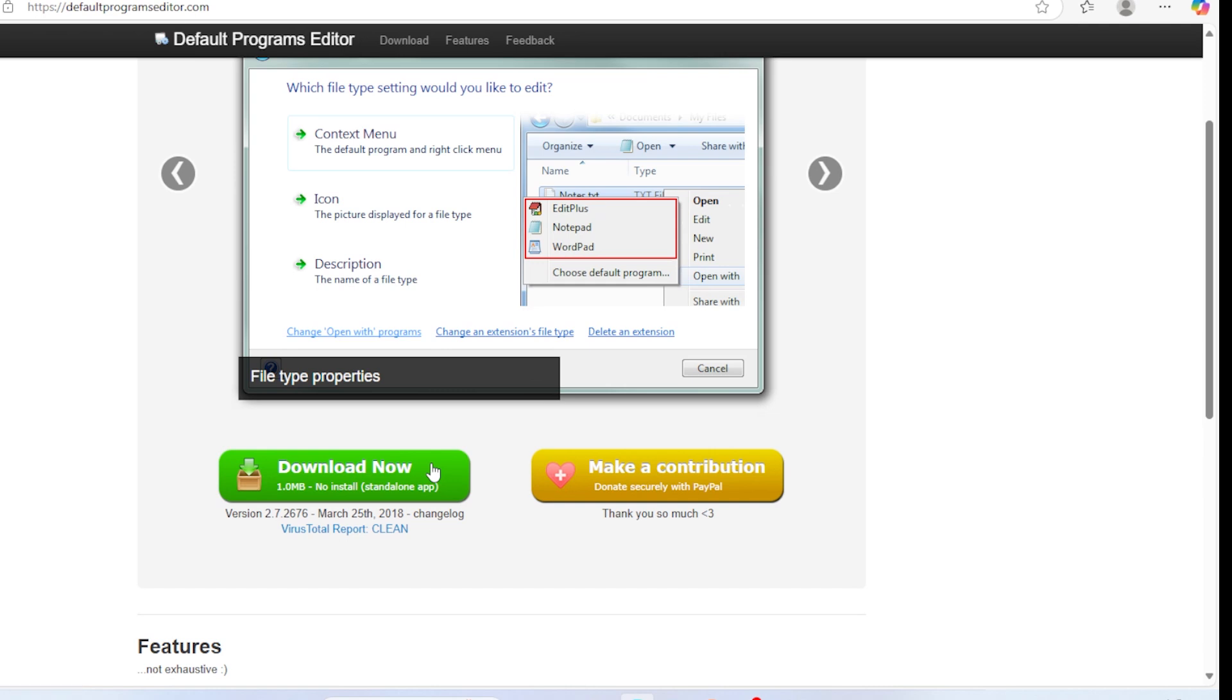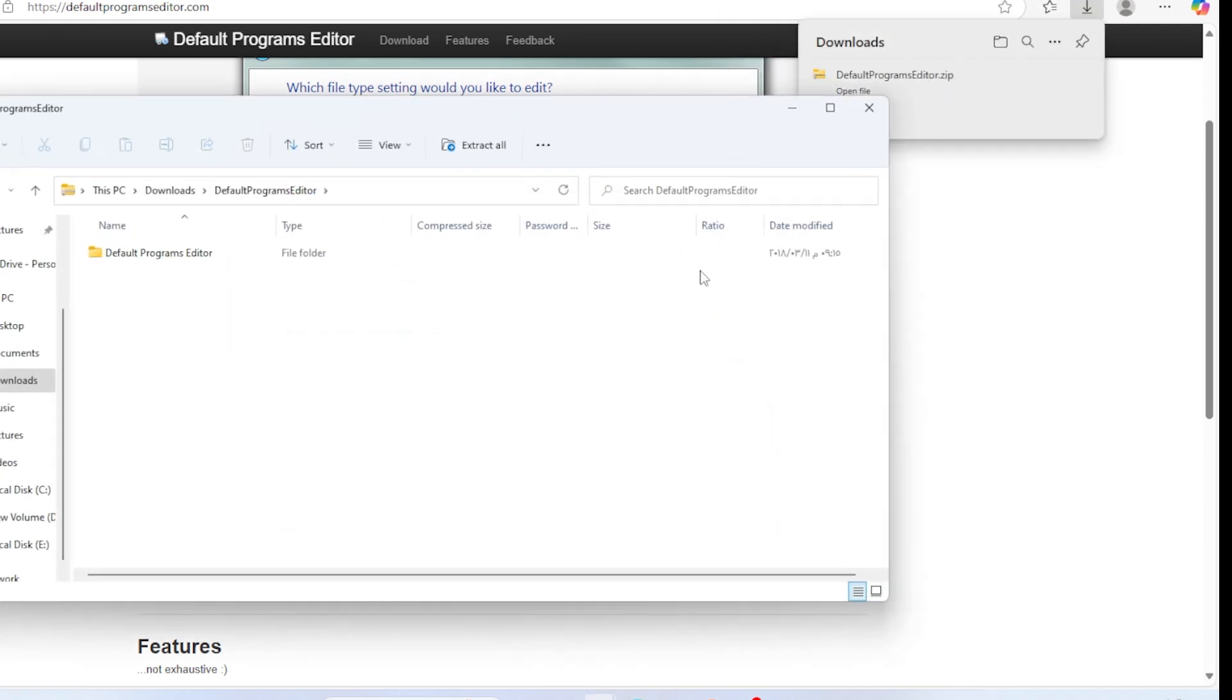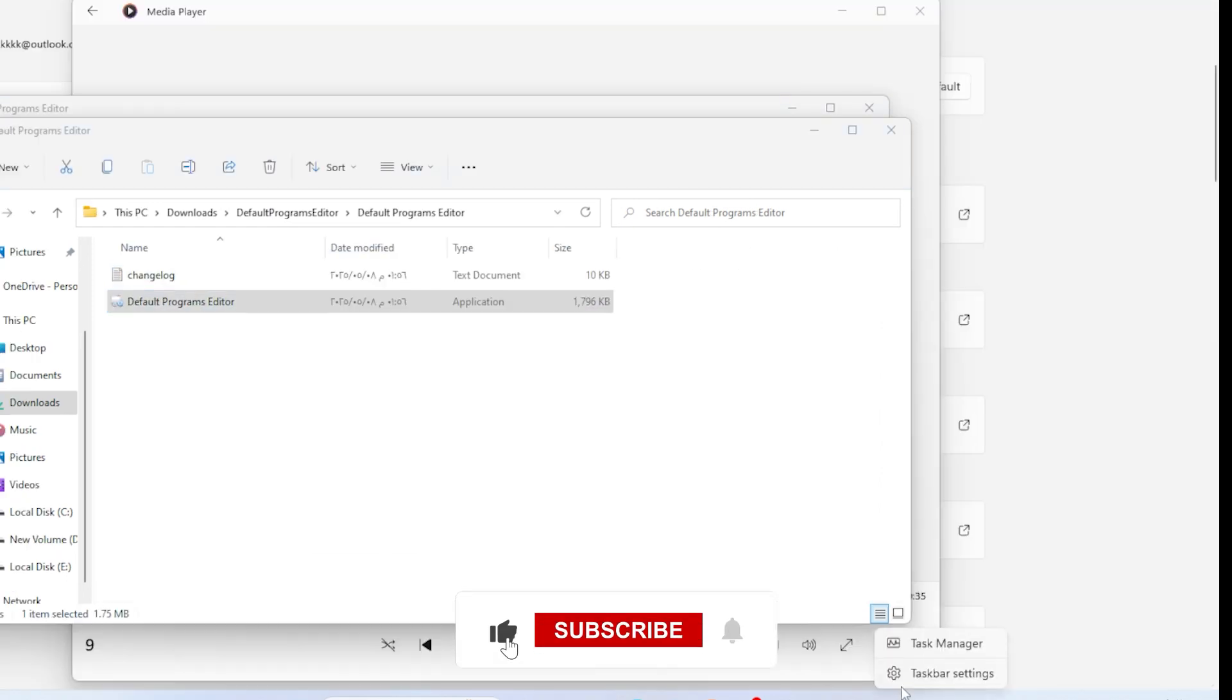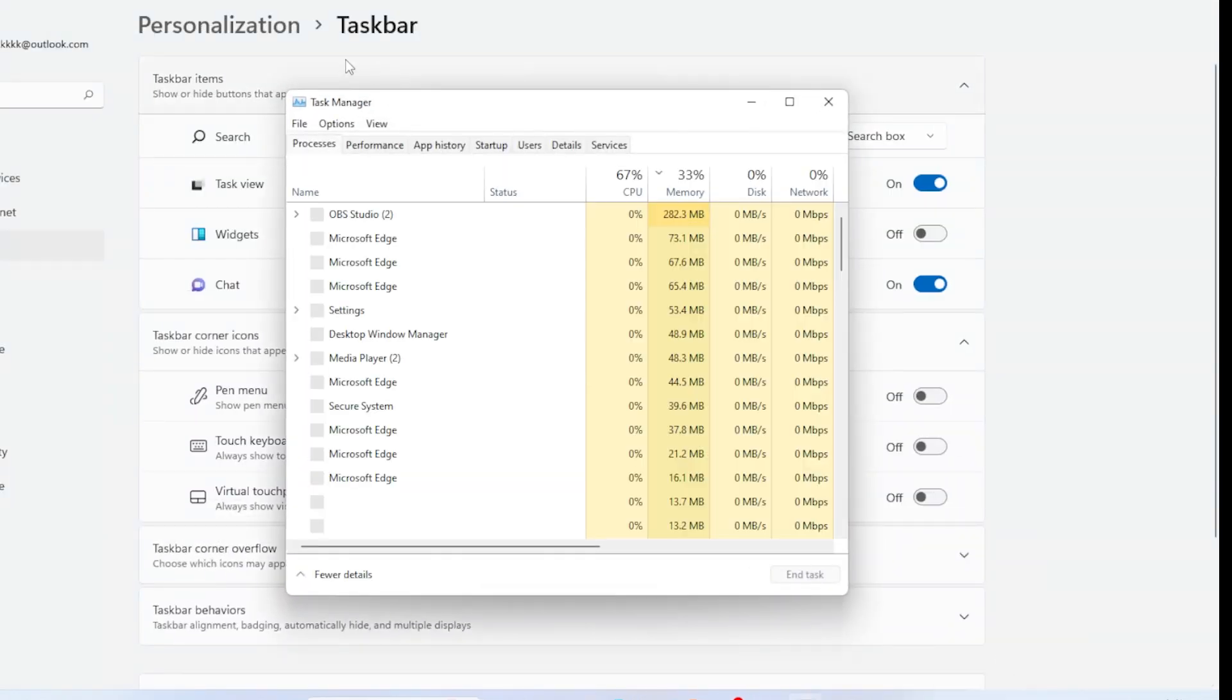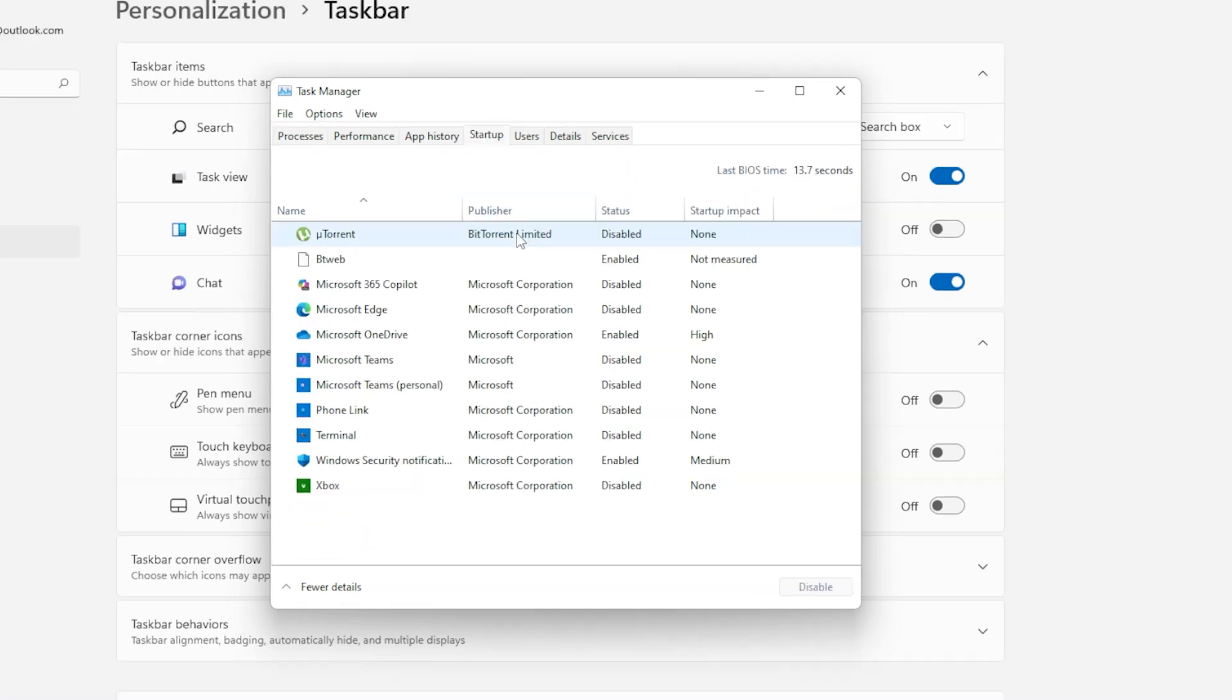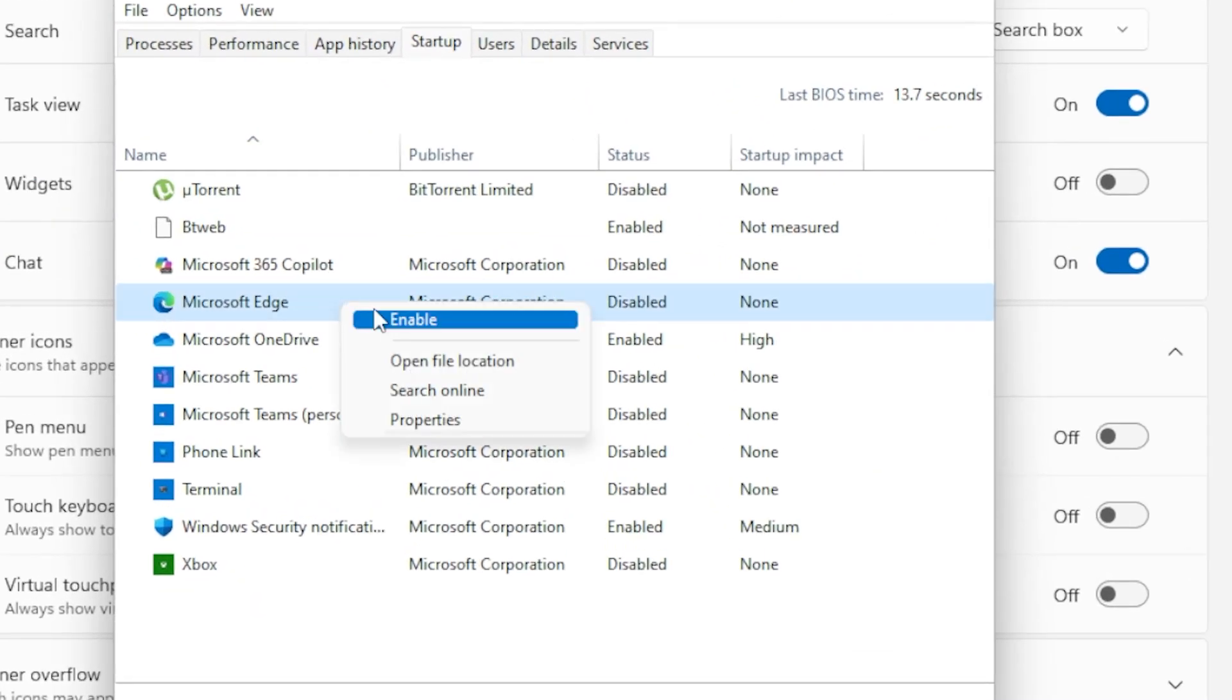One more tip, disable Edge's background services. Go to Task Manager, click Start Up, and disable any Microsoft Edge auto-start entries. That helps stop it from pushing itself back in.